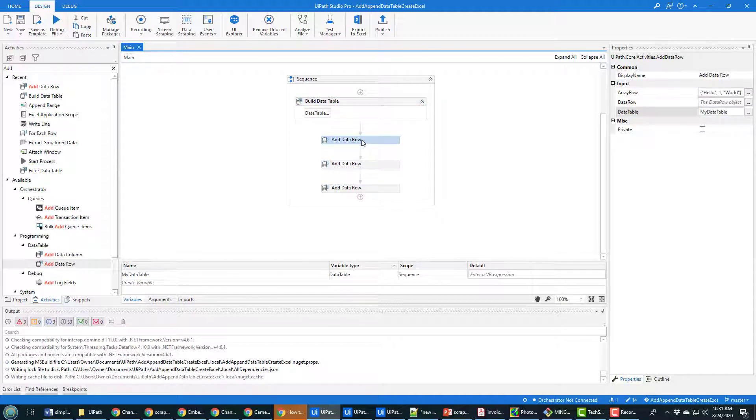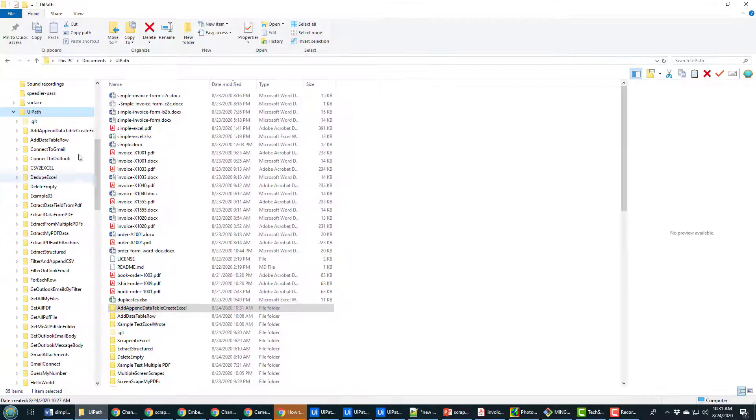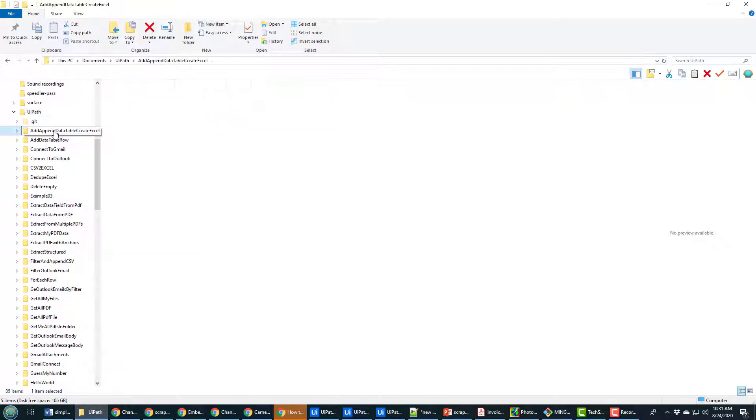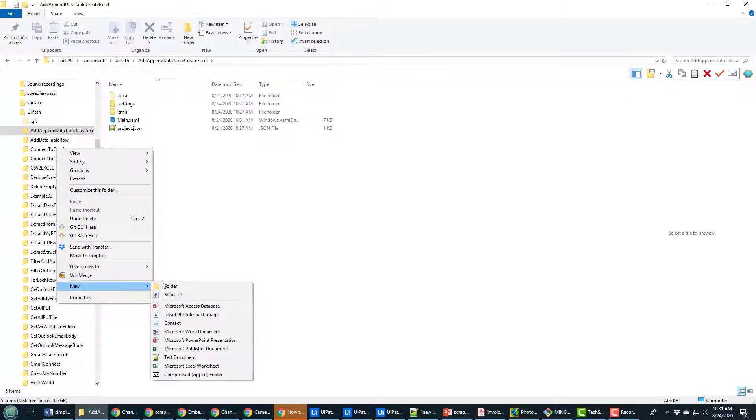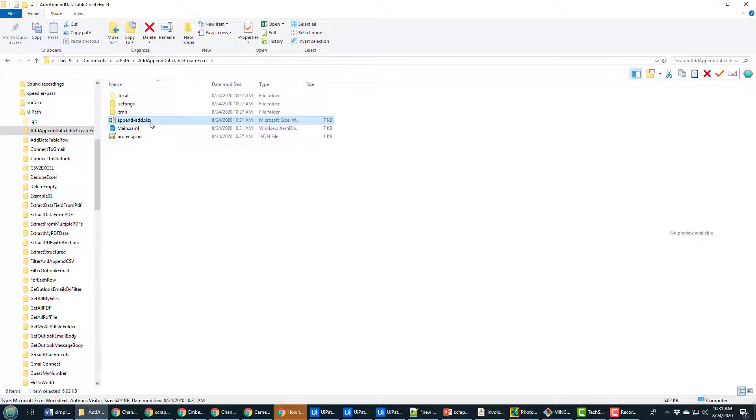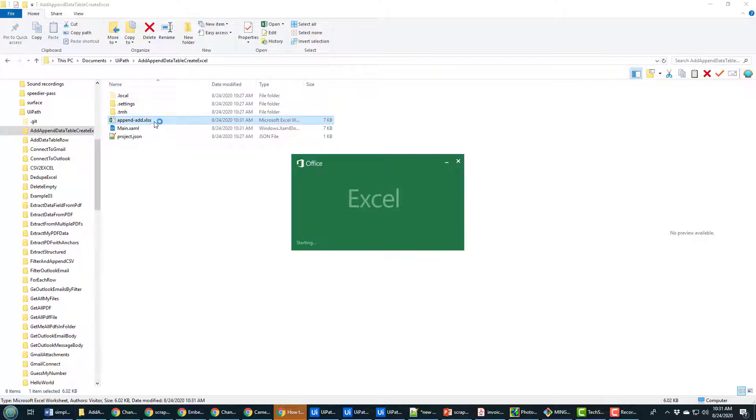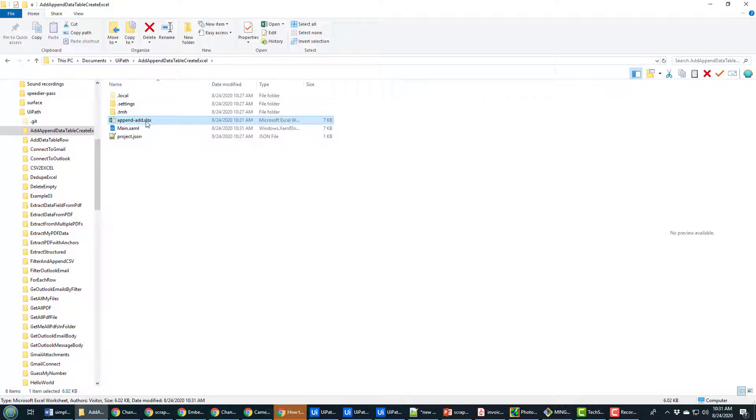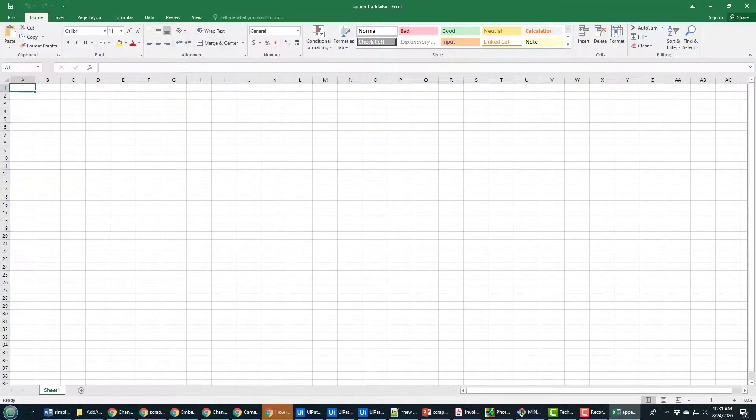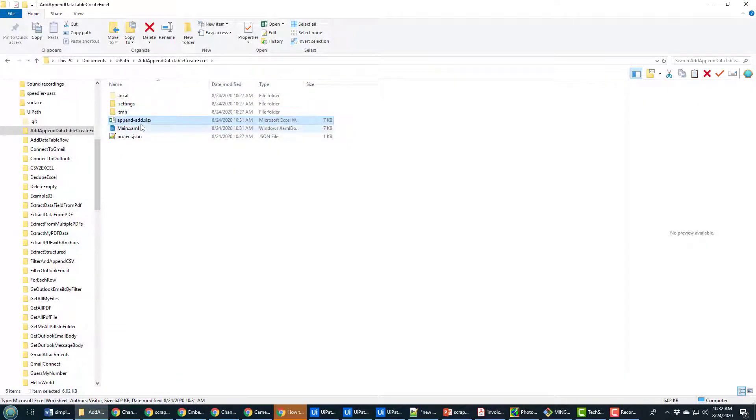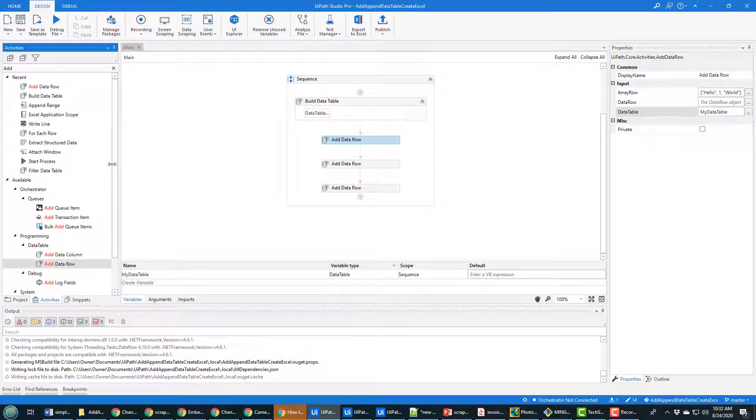So essentially for as far as creating a data table goes and adding rows to a data table I'm done, but it's always nice to get some visual feedback to make sure that you've actually done all of this properly. So why not write all of this to an Excel file? I'm gonna find that in my UiPath folder and inside the project route I'm gonna create a brand new Excel worksheet and I'm gonna call this append add.xlsx.